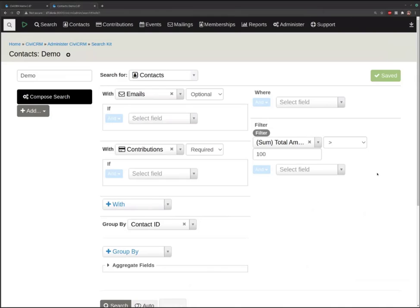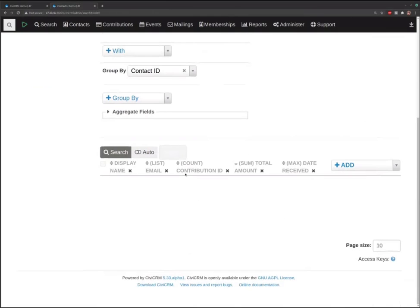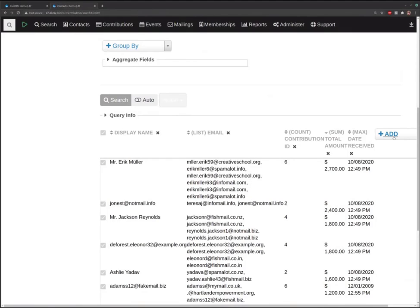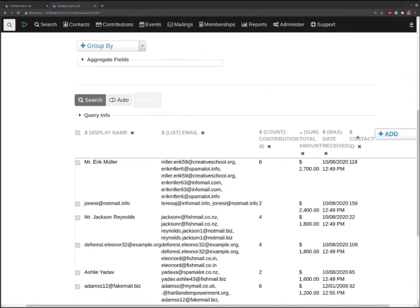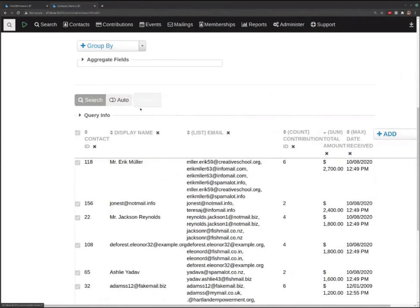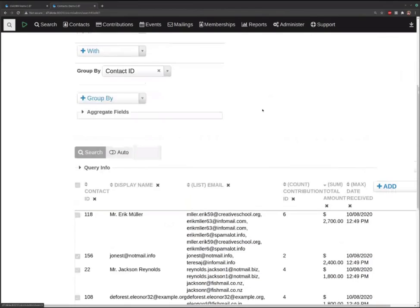Now what can we do with it? There are a number of things we can do right from the screen. We can check these boxes and take some actions — I think we need a contact ID for that. I might have just hit a bug there.